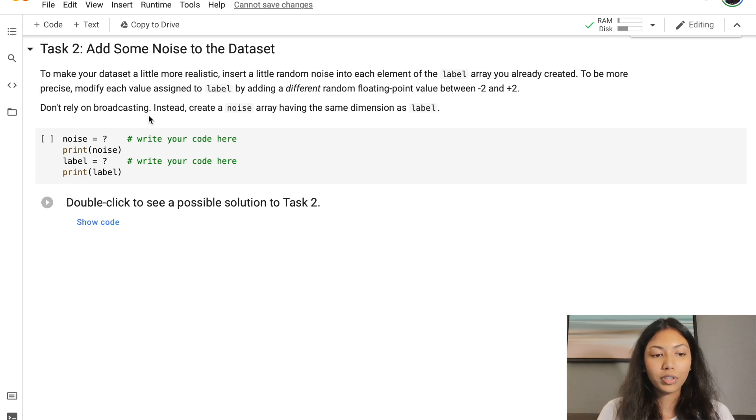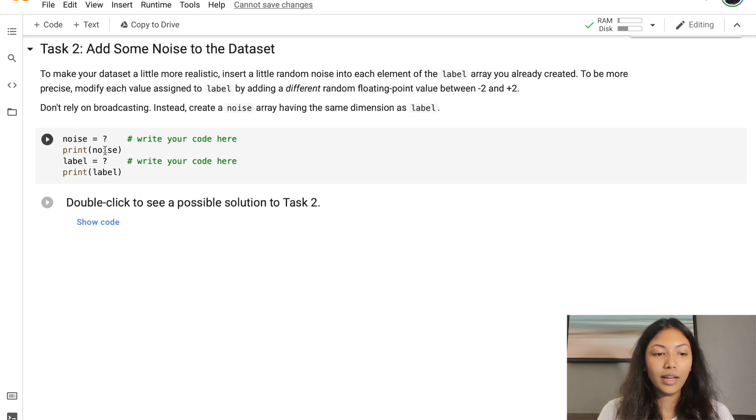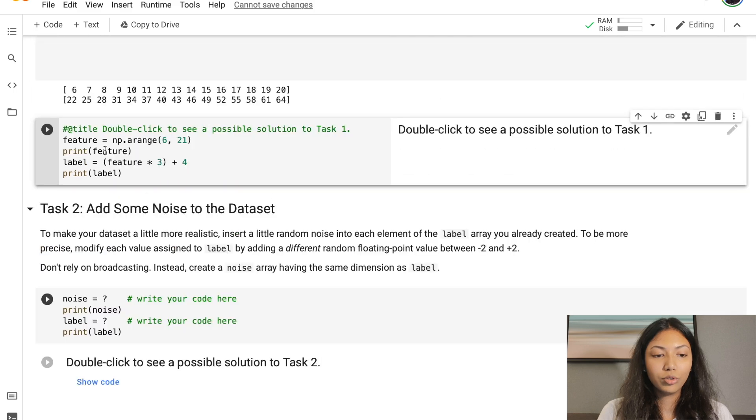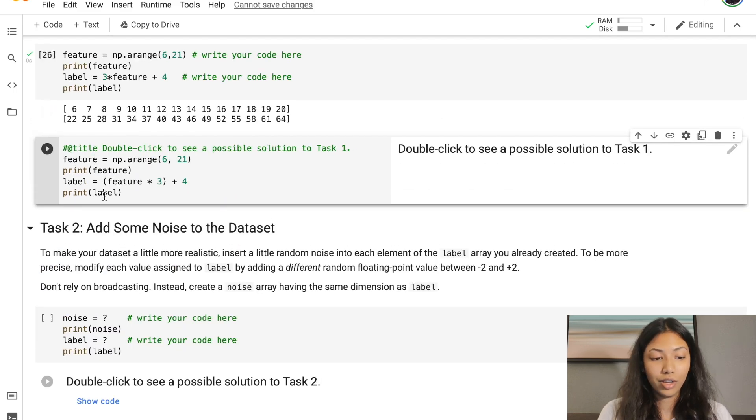Don't rely on broadcasting. Instead, create a noise array having the same dimension as label. Now, as you noticed, label is actually a 1 by 15 array.